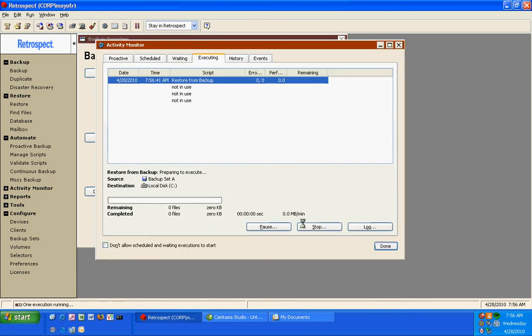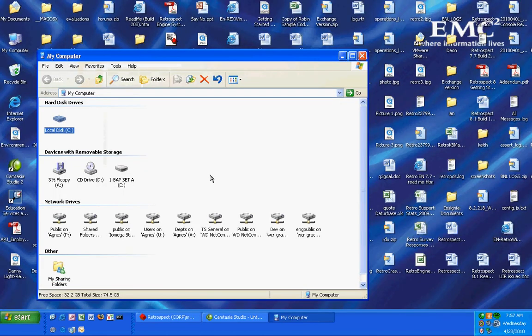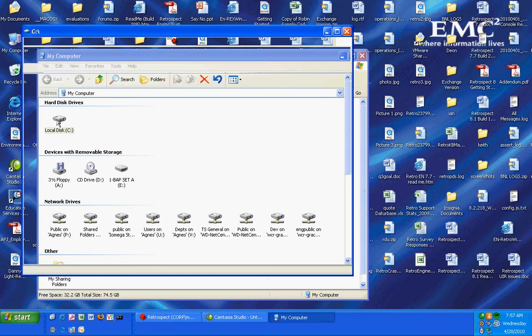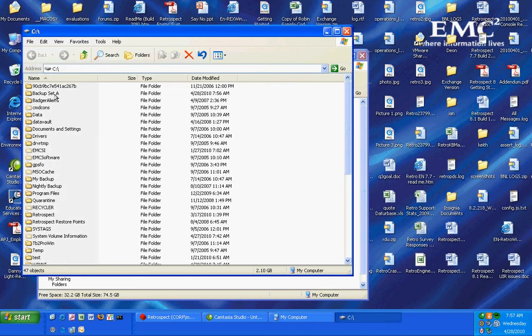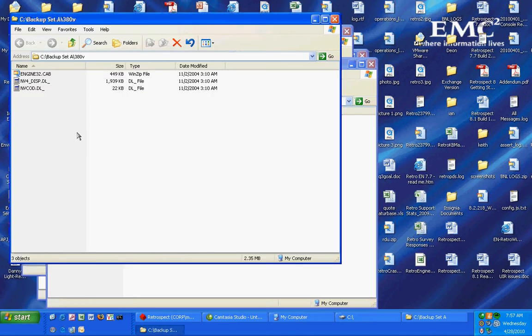Now Retrospect will create a new folder on the disk with the same backup. So if we look on the C drive which was our destination during that restore example I have a folder called Backup Set A. Inside the Backup Set A folder are the actual items that I had selected to be restored.